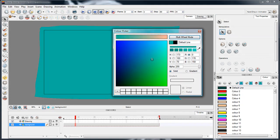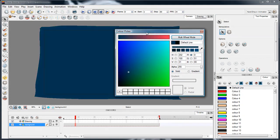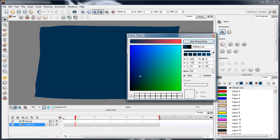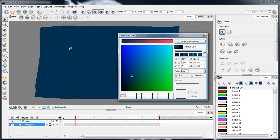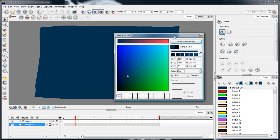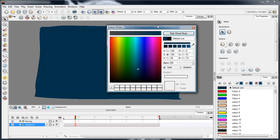Whatever I do to this colour, whatever colour I choose, it updates the swatch and automatically updates everywhere that it's used in the scene.